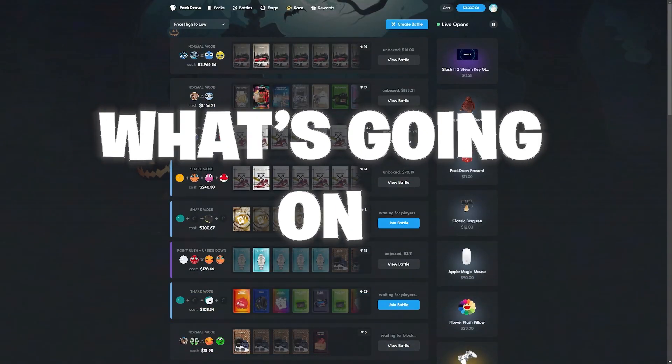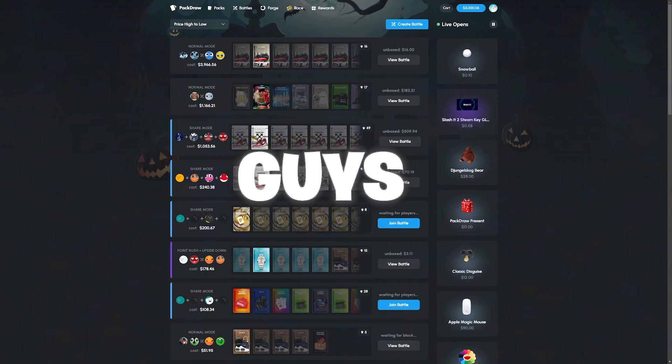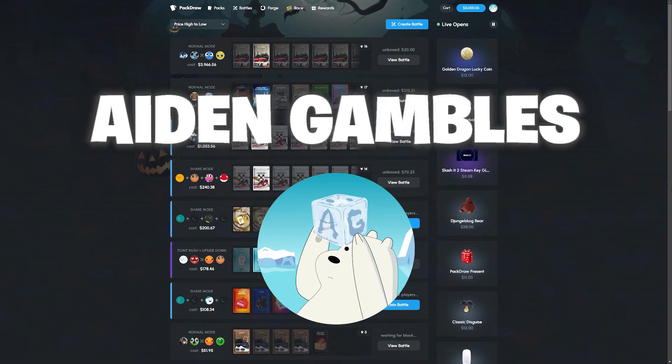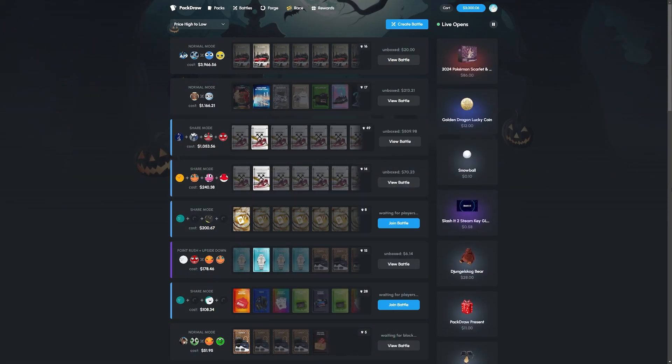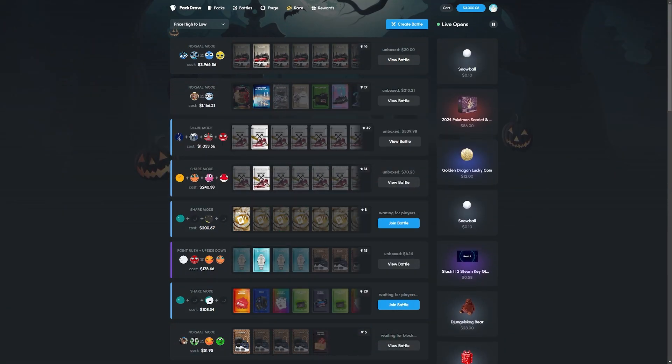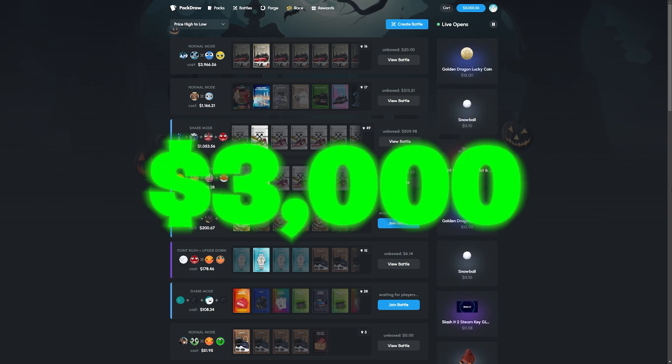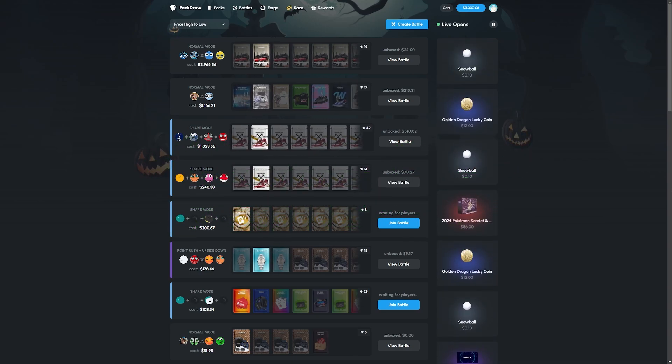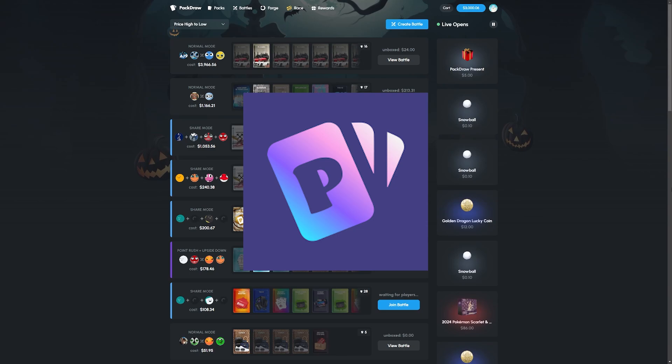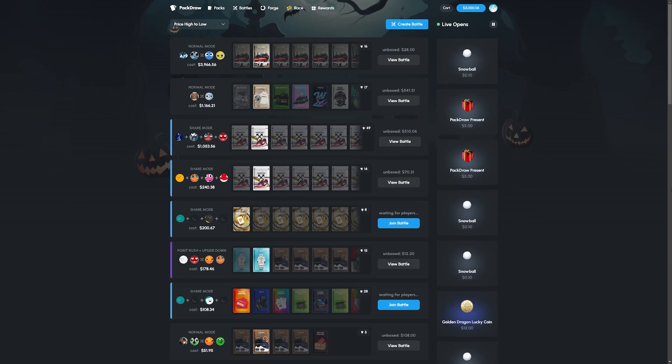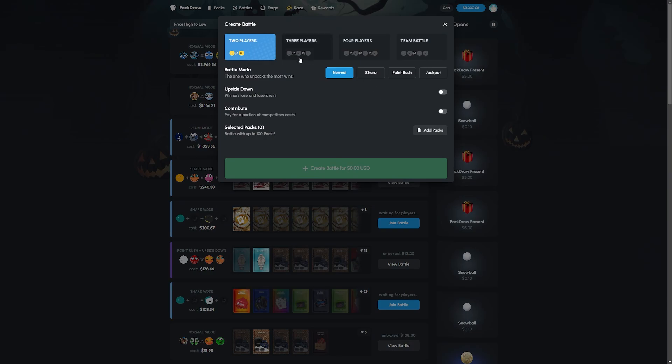Hey what's going on guys, welcome back to the Aiden Gambles YouTube channel. My name is Aiden and welcome back to another video. Today we're here with 3k in the balance and this is our first video with Pack Draw, which I could not be more excited to be doing. I'm absolutely hyped to be here.